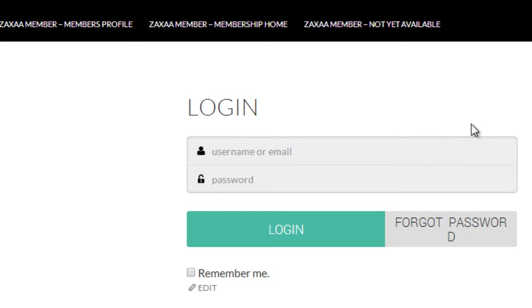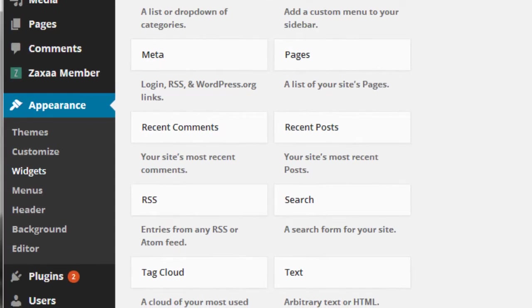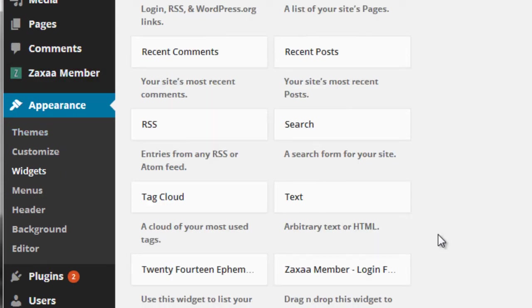Now if you want to add it to your sidebar, it's really easy to do. All you need to do is go to appearance, go to widgets, and then if you scroll down you're going to see Zaxa member login form.